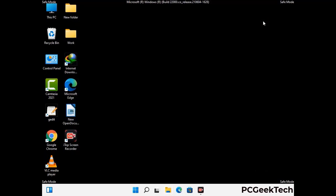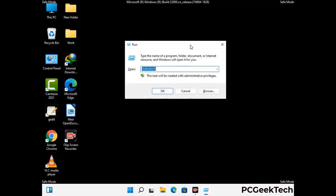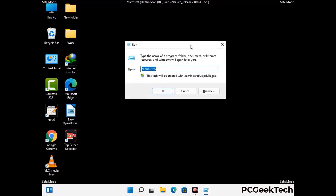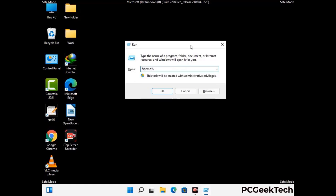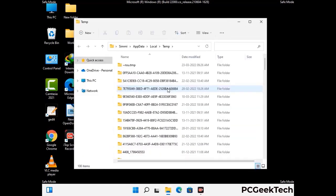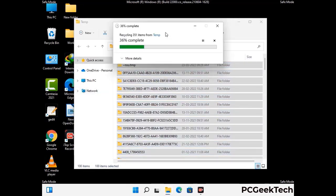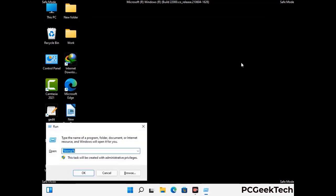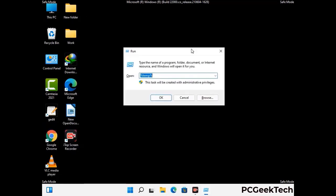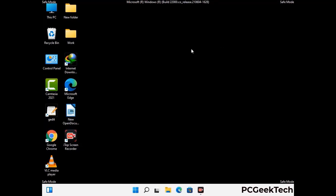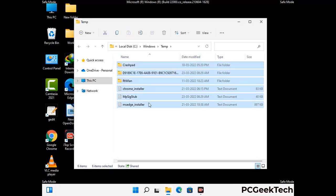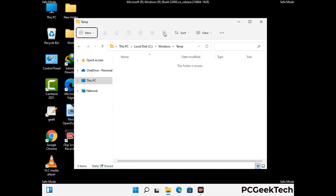Again press Windows and R buttons together on your keyboard to open the run box. Now type in %temp% and press OK. Select all the files and folders and delete them completely from your system. Again press Windows and R buttons together, type in temp and press enter. Delete all the files and folders from your system.